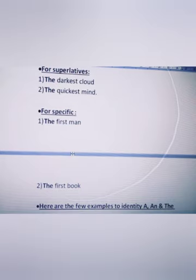We use 'the' with superlatives and specific references. For example: the quickest mind — when the mind is very quick. Also for particular or specific references: the first man, as in 'he is the first man who landed on the moon'; the first book, as in 'I have written the first book'.